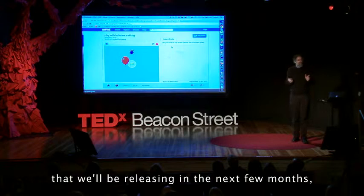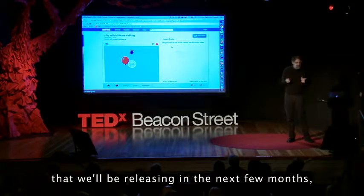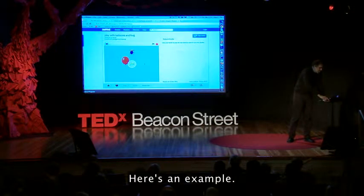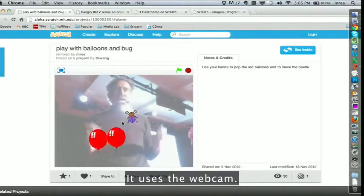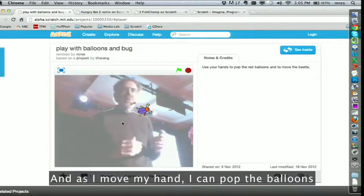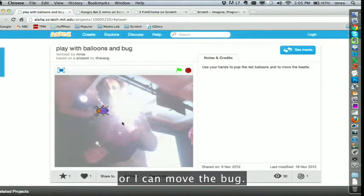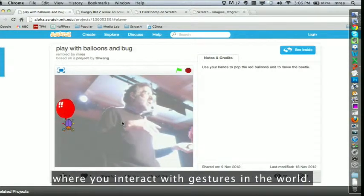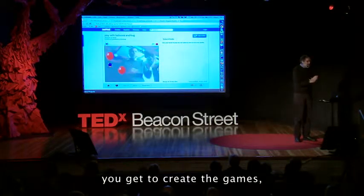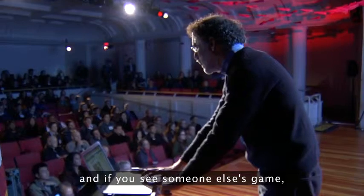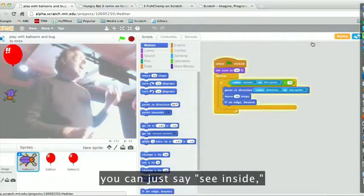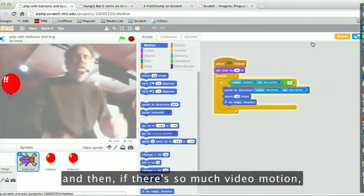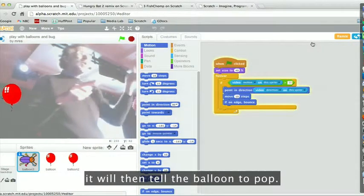We're going to continue to look at new ways of bringing together the physical world and the virtual world. This is an example from a new version of Scratch that we'll be releasing in the next few months. It uses the webcam — as I move my hand, I can pop the balloons, or I can move the bug. It's a little bit like Microsoft Kinect, where you interact with gestures, but instead of just playing someone else's game, you get to create the games. You can look inside and see the stacks of blocks that control it — there's a new block that says how much video motion there is, and if there's enough motion, it tells the balloon to pop.